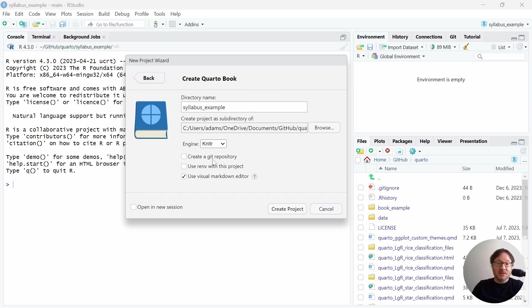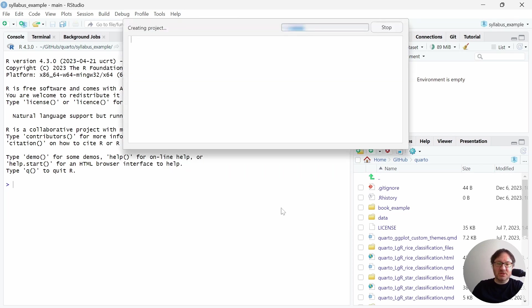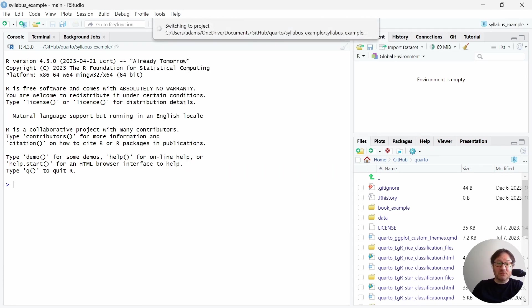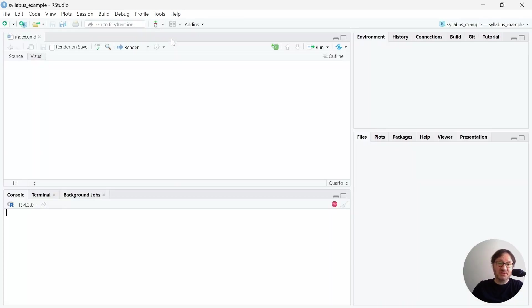I'm going to create a new project inside of this directory called SyllabusExample, and that's created as a subdirectory of my GitHub folder. I'll go ahead and begin by creating that new project, and the IDE will switch over into that project.